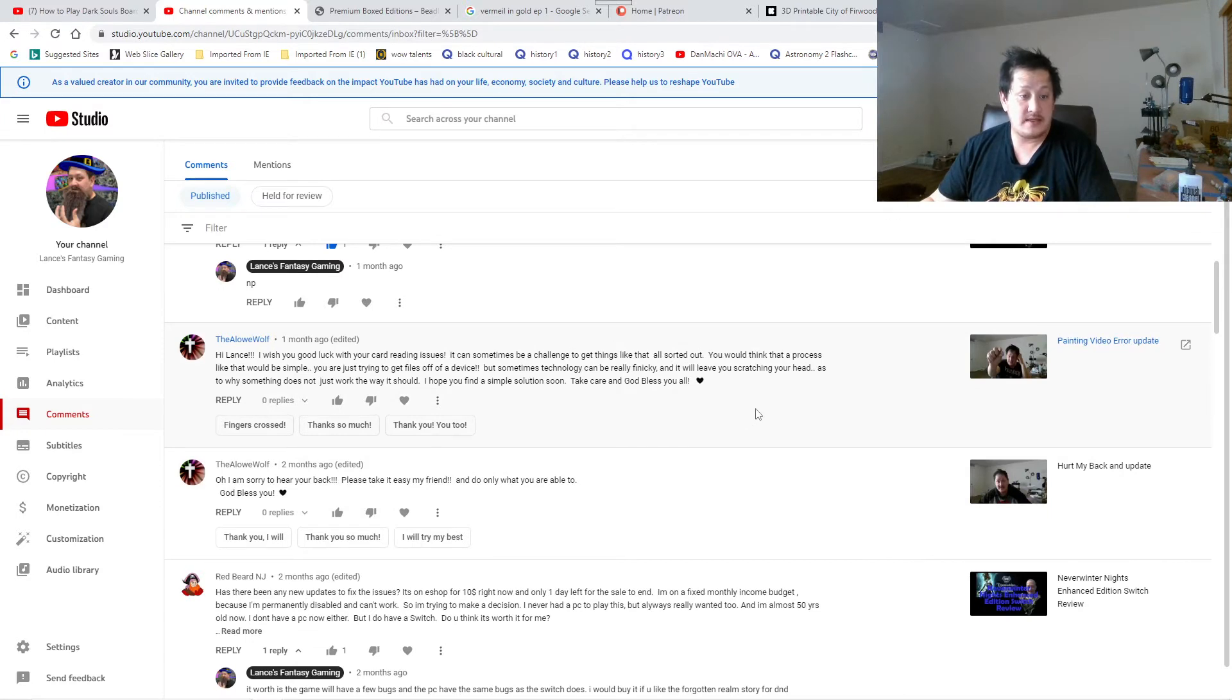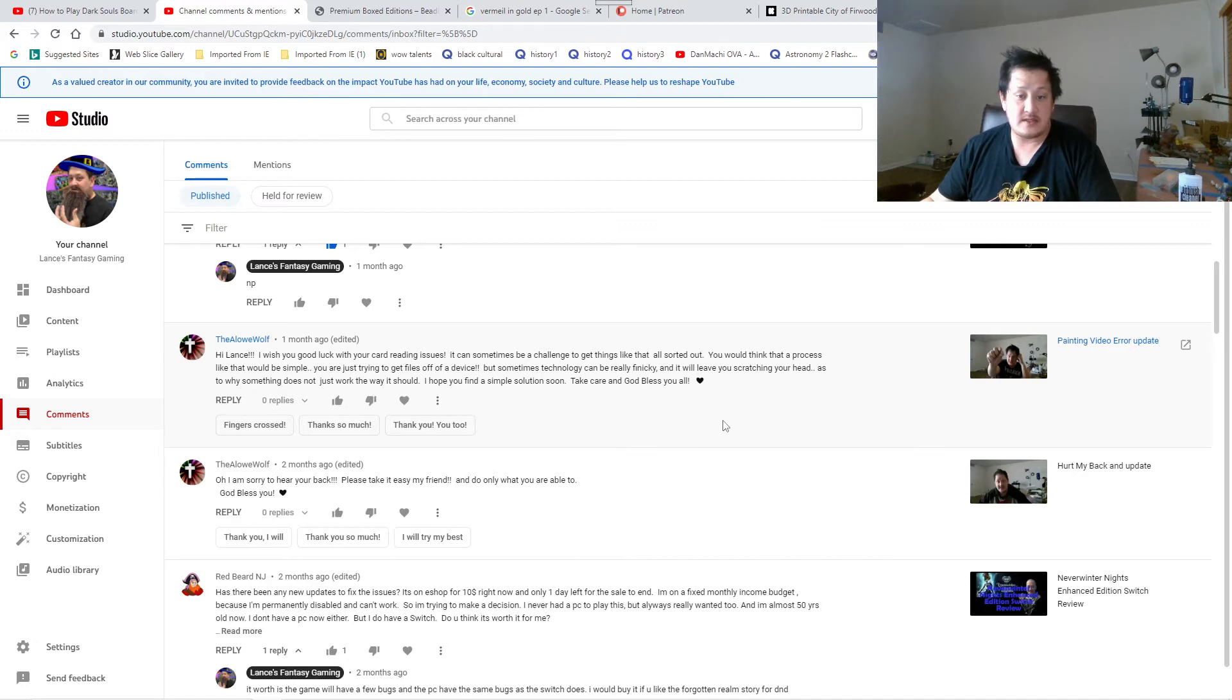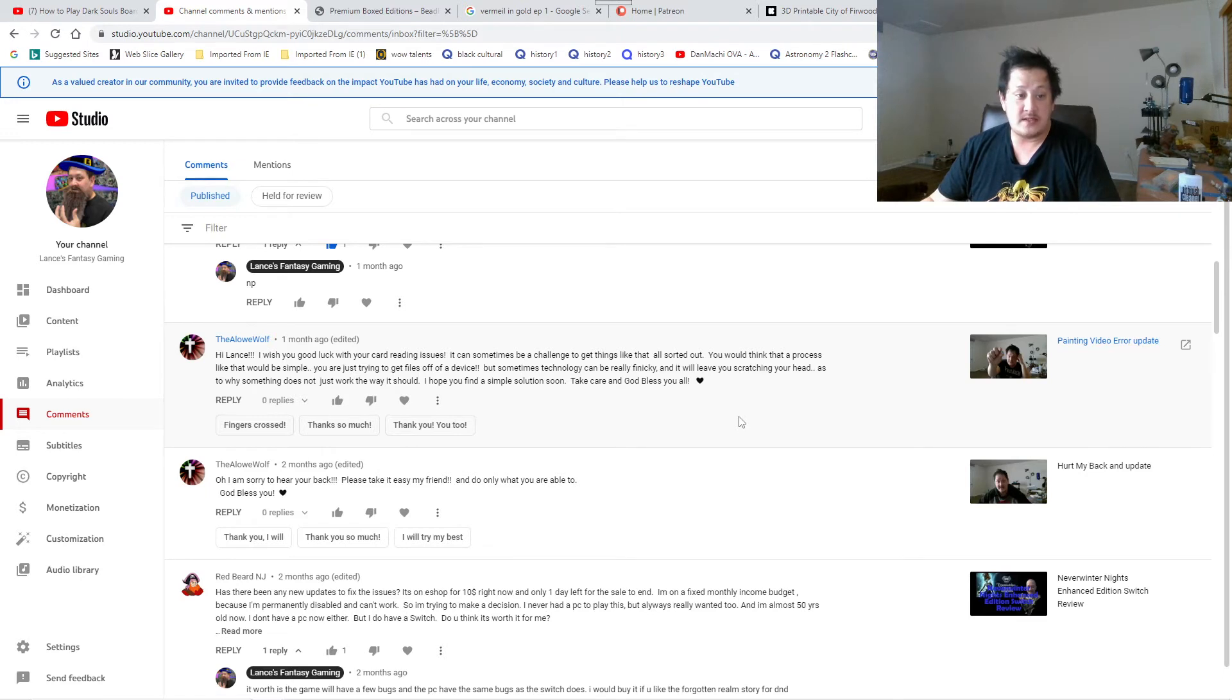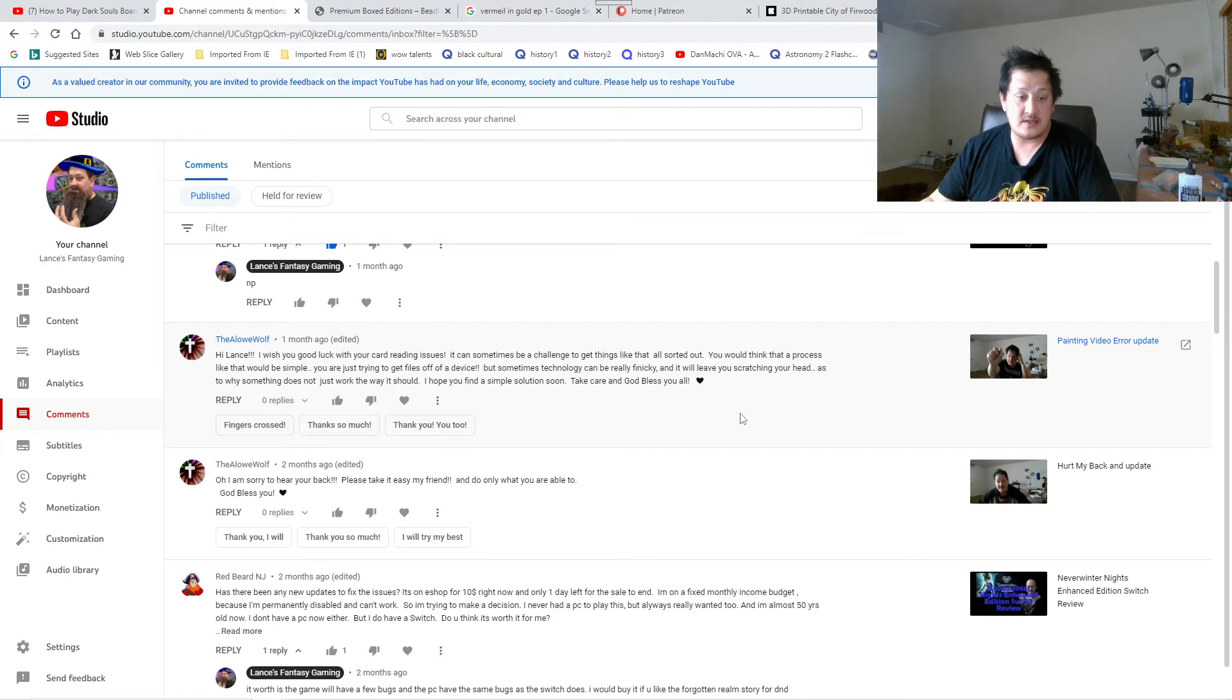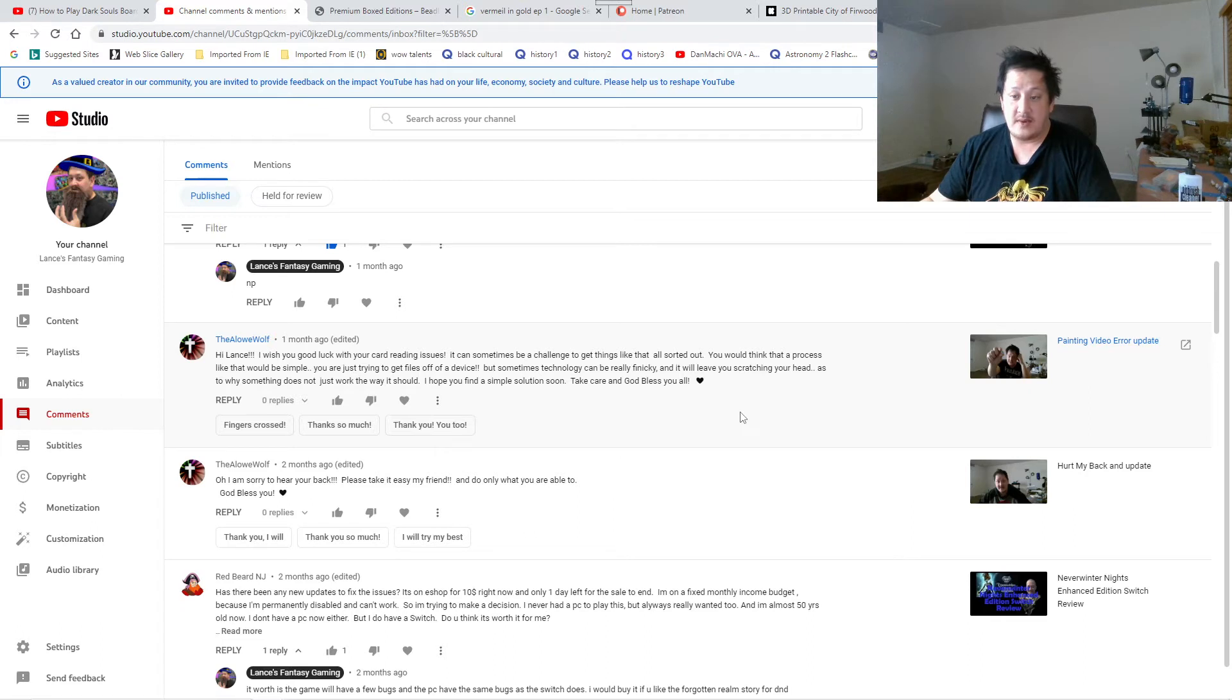High Lance, I wish you good luck with your card reading issue. It can sometimes be a challenge to get things like that all sorted out. You would think that a process like that would be simple, you are just trying to get files off of a device, but some technology can be really finicky and it will leave you scratching your head as to why something does not just work the way it should. Painting video error update.